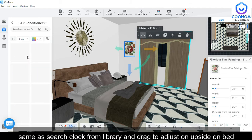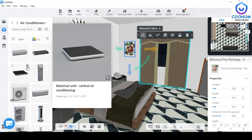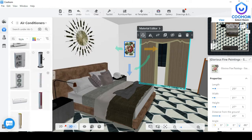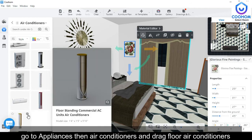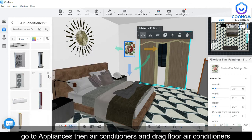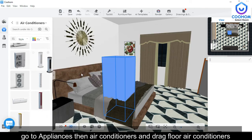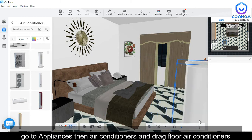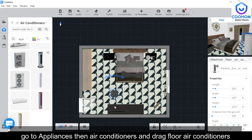Go to Appliances and drag the required one — here I choose a flat air conditioner. Just double click on it and it will automatically show in the workspace. After that, you can adjust the position and placing to where you want.